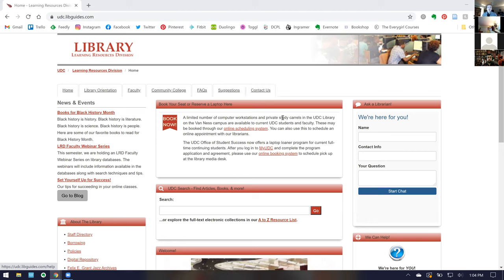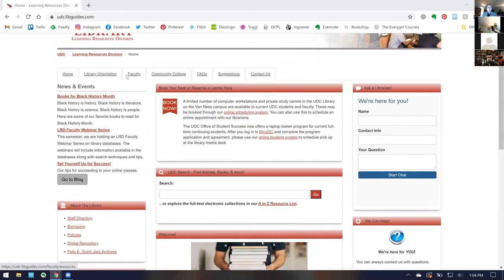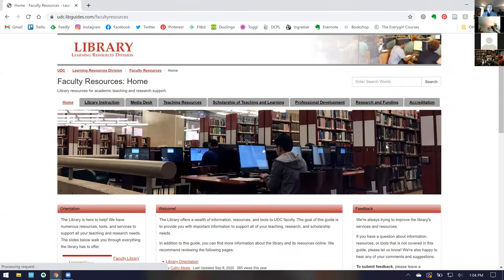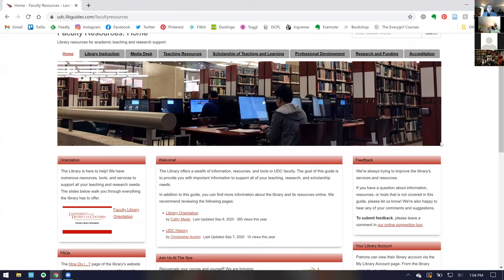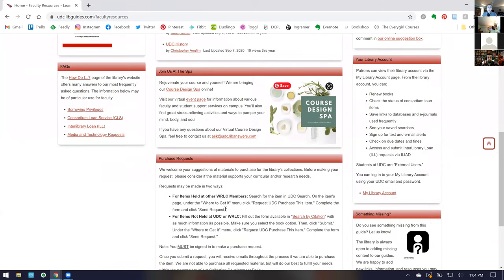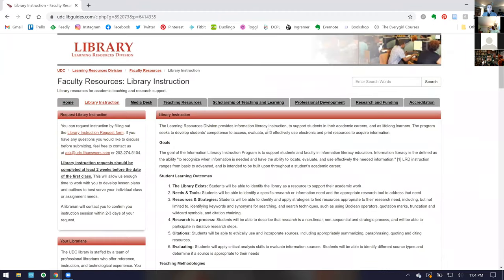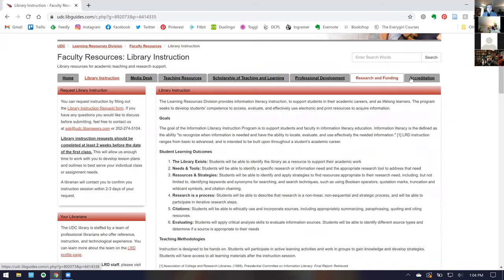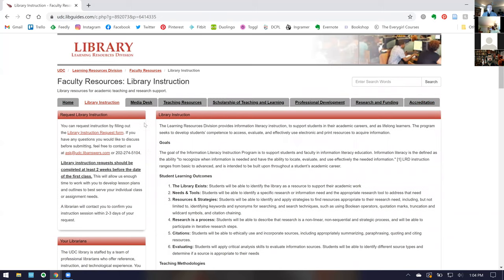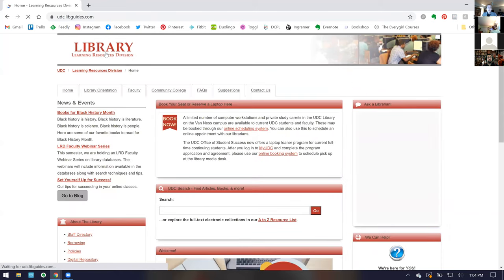A couple of features important to faculty: on our website we have a faculty tab specifically for faculty information. It includes how to put in a request for item purchases, how to request library instruction and the various sorts of instruction we offer, and help with research, funding, and accreditation. This is available online at any time. If there's information you need that you don't see, please contact us — we're happy to help.